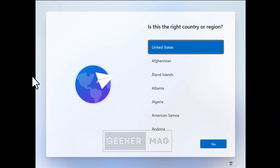Microsoft is regularly tracking these tricks and blocking them, making it difficult to set up a local account or bypass the Microsoft account screen. In today's video, I'm going to share a quick trick using which you can skip the Microsoft account in Windows 11 setup.